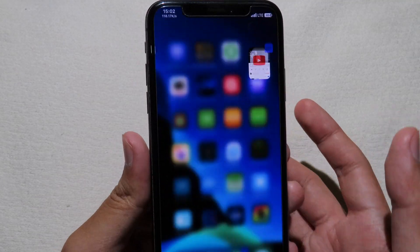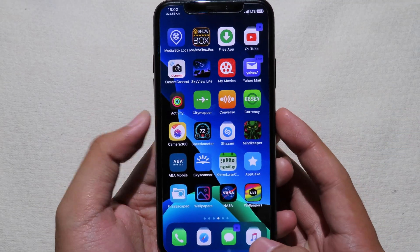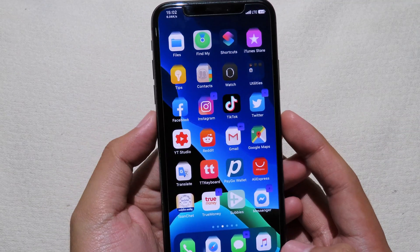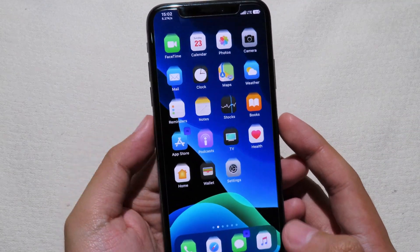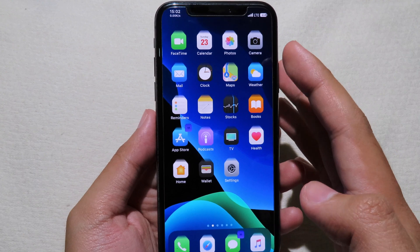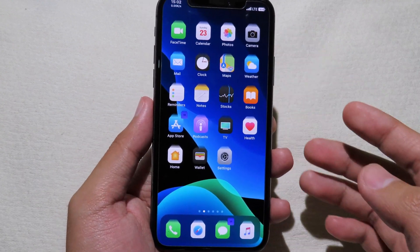After that, tap Respring at the top. Finally, thank you for watching — I hope you like all of these tweaks, and I'll see you in the next one.